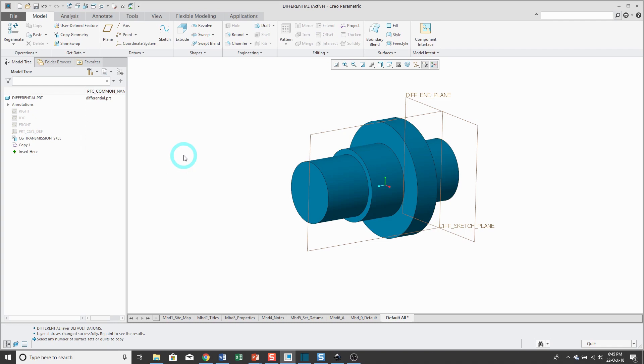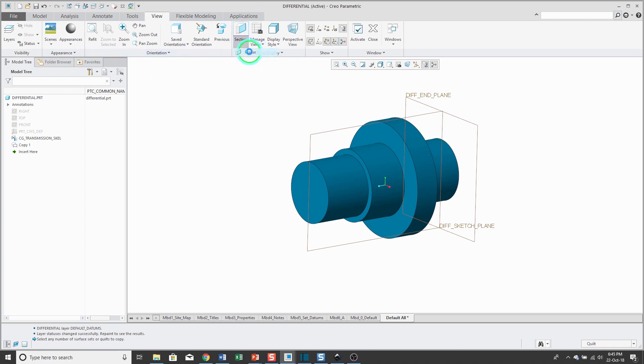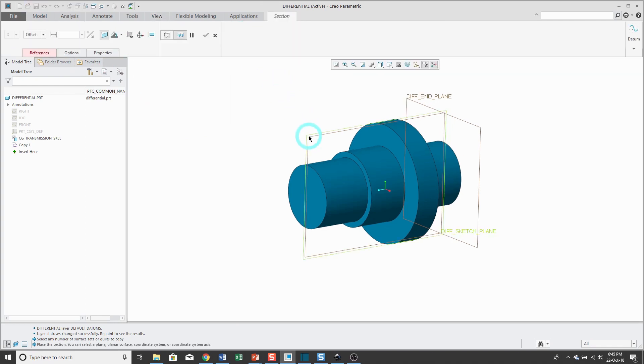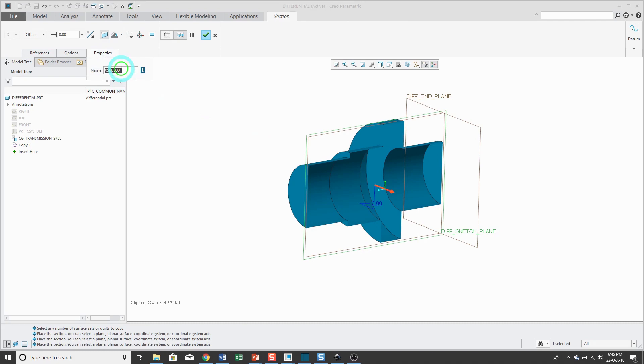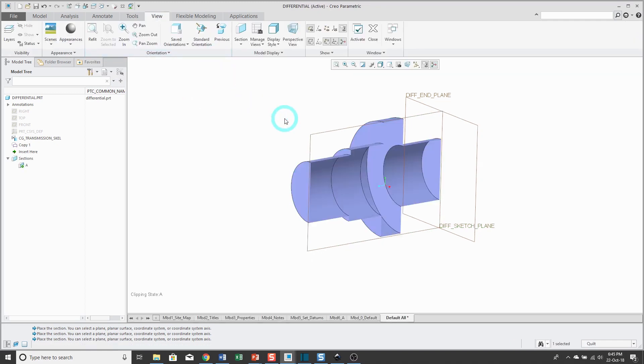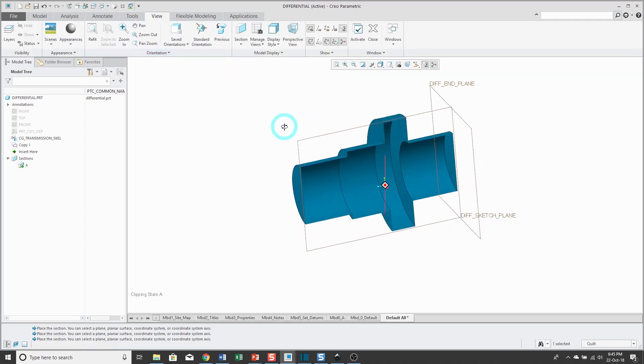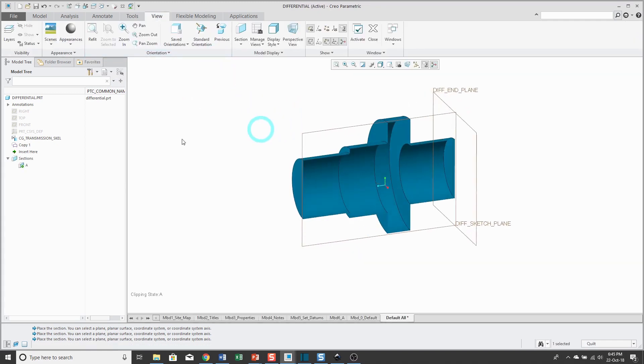To make it easier for you to see the effect of what I'm doing, I'm going to create a cross-section. I will use the section command and choose planar and actually select one of my datum planes from the copy geometry feature. Let's go ahead and change the name.